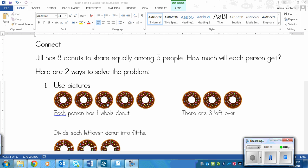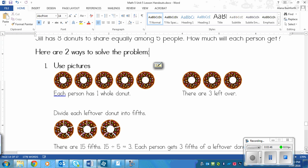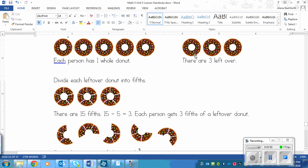For the picture method, we have eight doughnuts. We give each person as many whole doughnuts as we can while staying equal. There are five people, so each person gets at least one whole doughnut and we have three left over. Since there are five people, I divide each of the remaining doughnuts into five pieces.